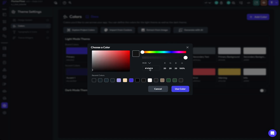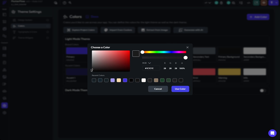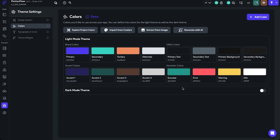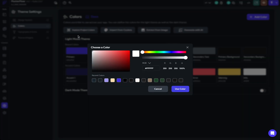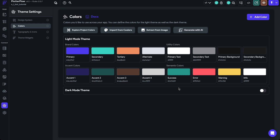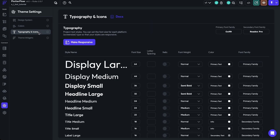I'm going to copy the primary background color, go to the secondary background, paste it in, and choose something just a little bit lighter. We need to make sure the primary text is white so it stands out against that dark background, and the secondary text will be white at maybe 50% opacity. So now we have the basic colors set up. We'll leave the primary, secondary, tertiary, alternate, and accent colors as well as semantic colors for now. For this tutorial, we'll just stick with the Outfit font as well.